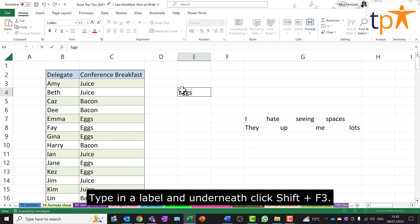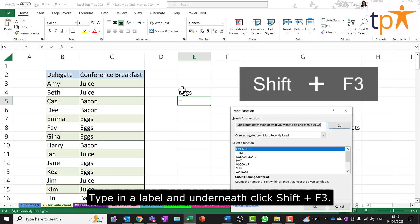Type in a label and underneath, click Shift and F3.